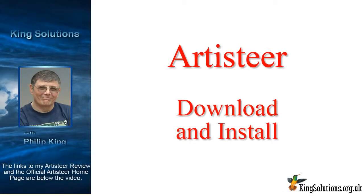Hi, my name is Philip King, and welcome to this video on how to download and install ArtistEar.